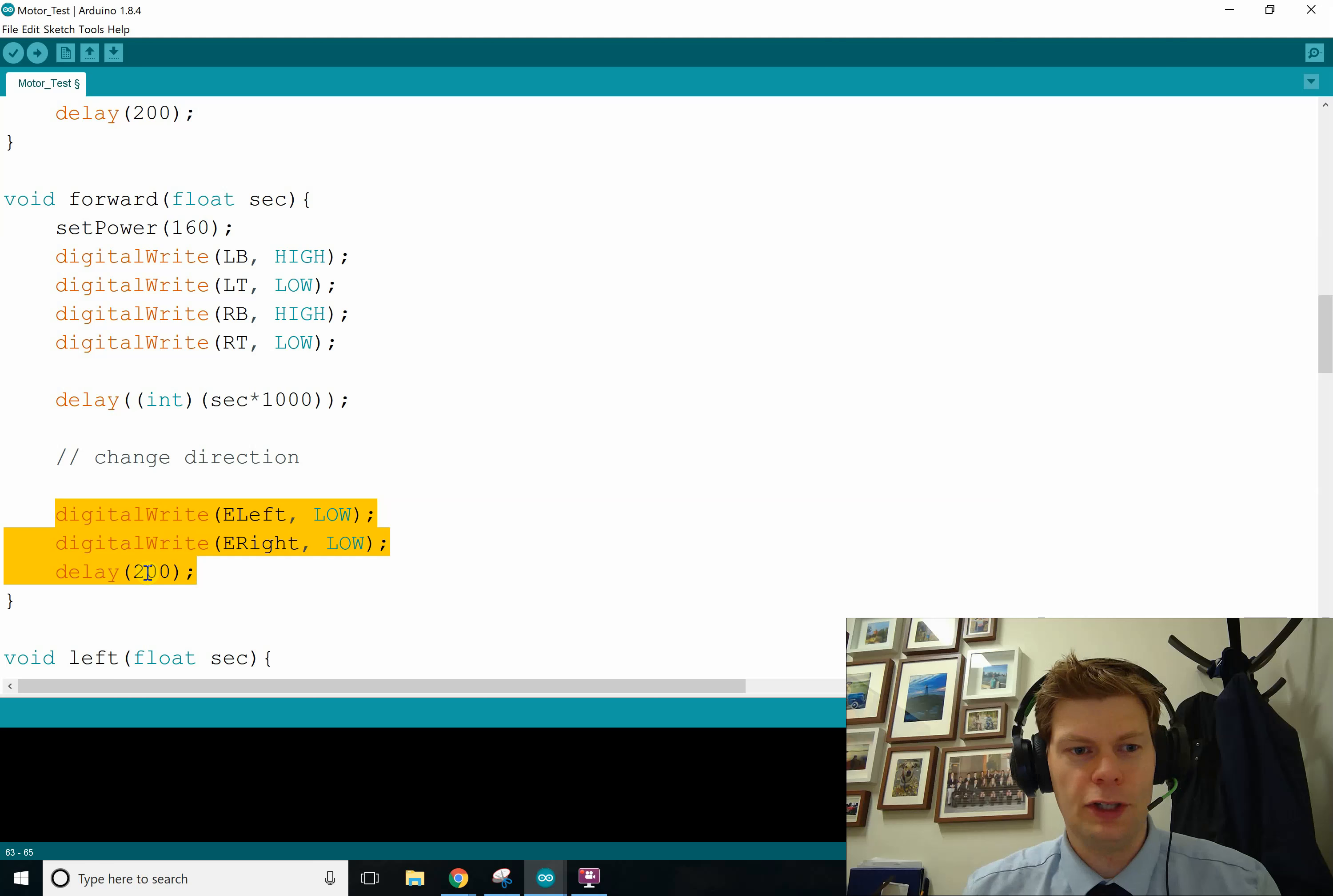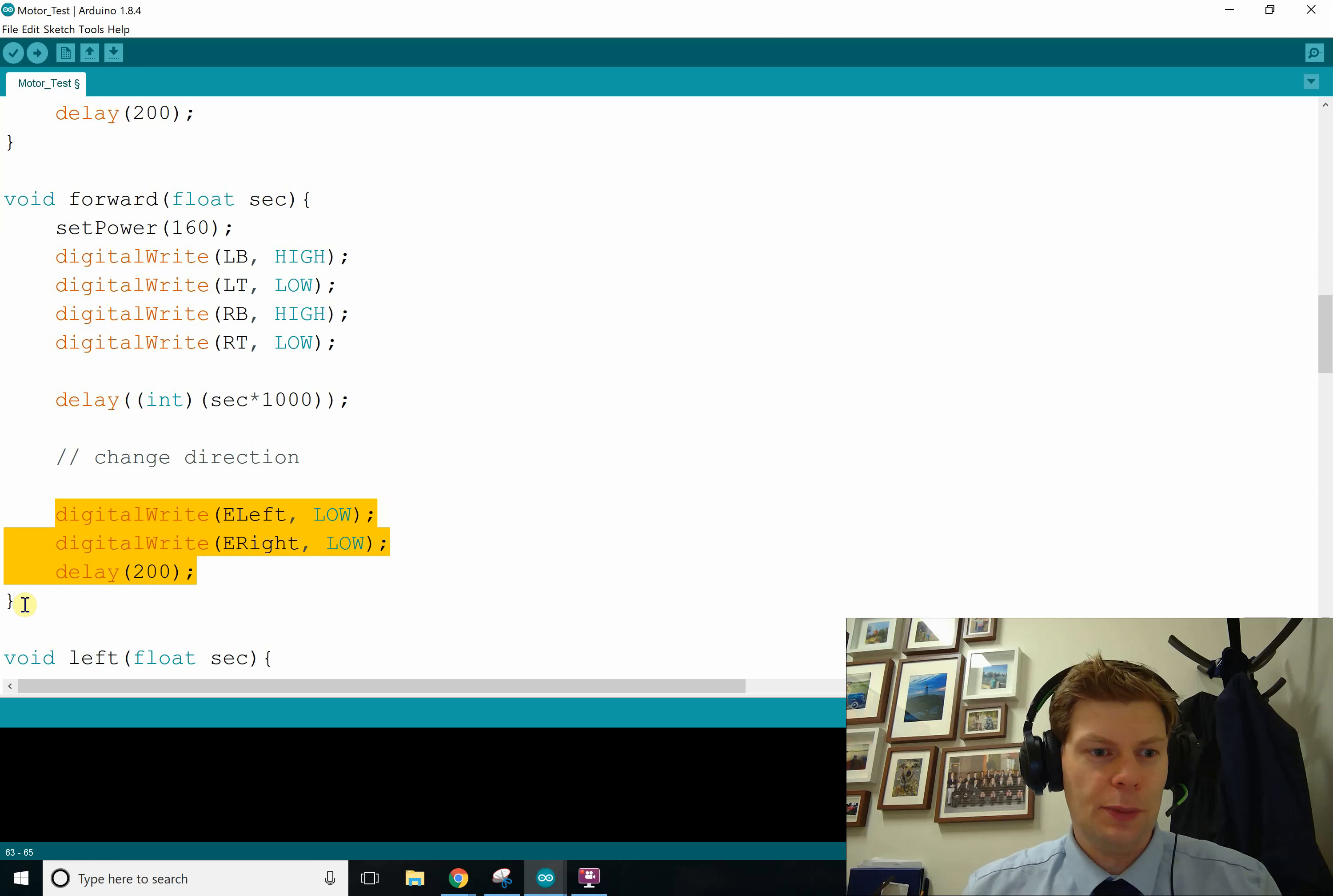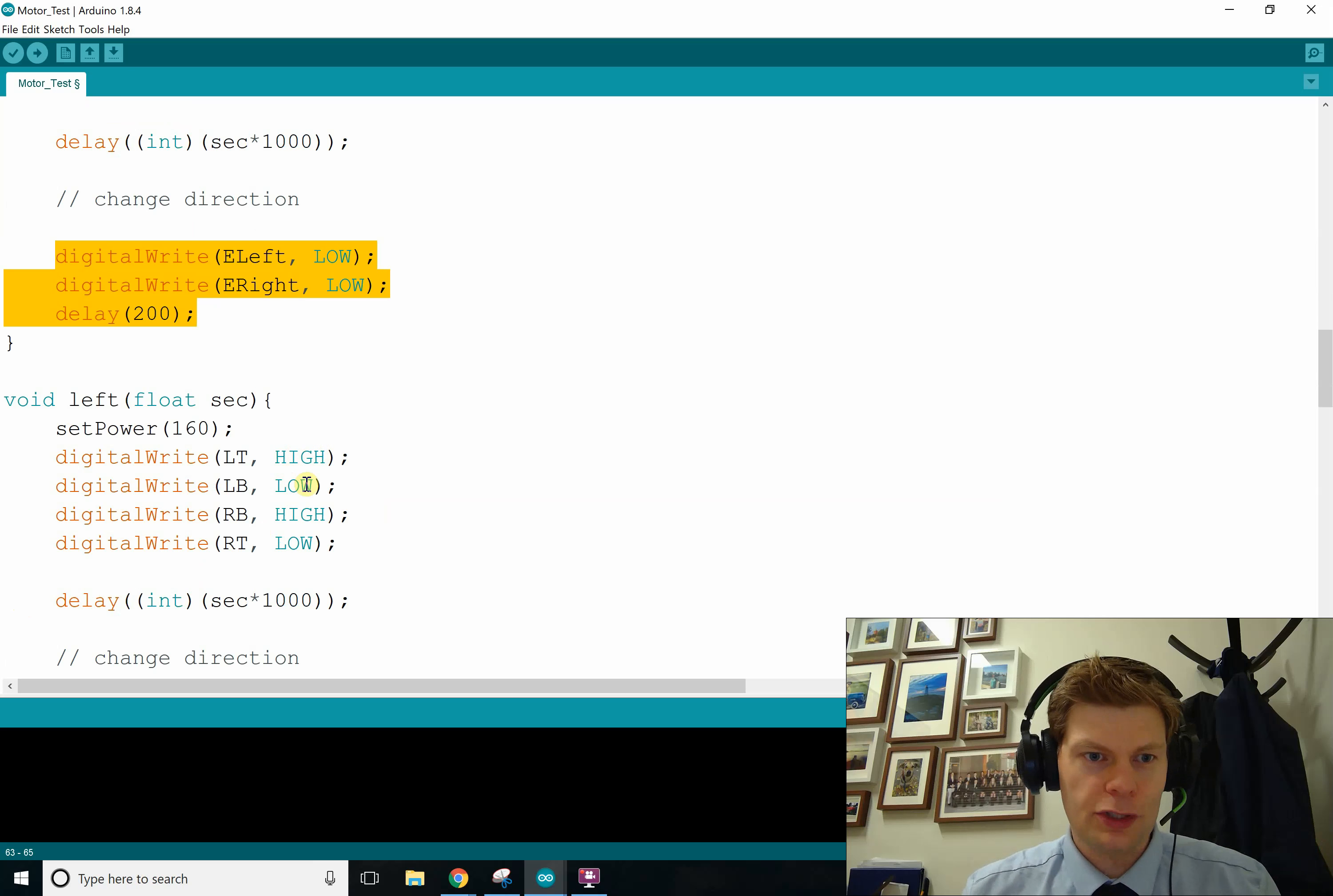And that's basically how all the methods work. They're all identical, except it's different on which one's high and which one's low.